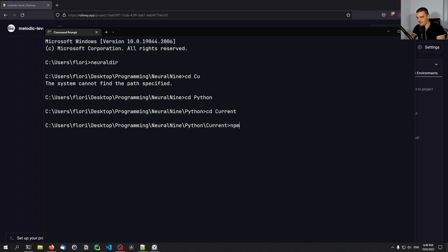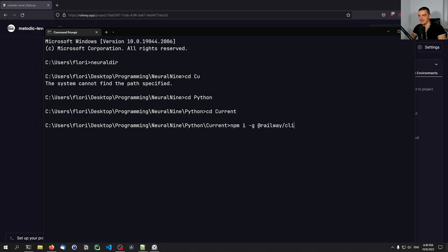So you type NPM I dash G, then at railway slash CLI. And this will install the railway CLI on your computer. I have it in this case already.